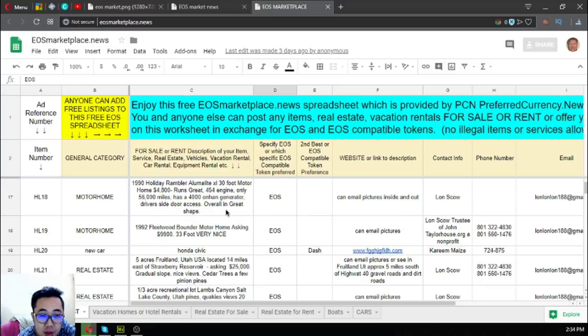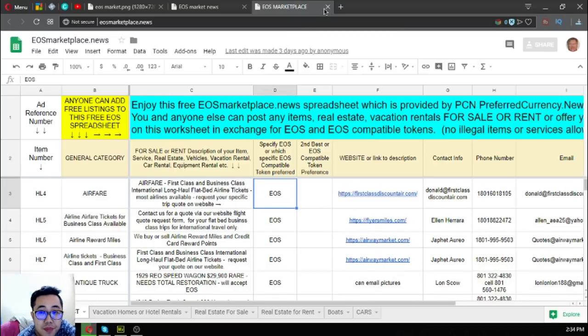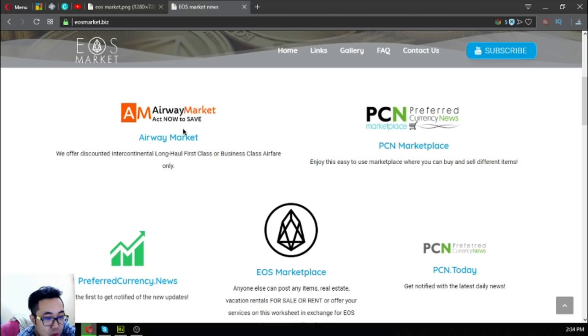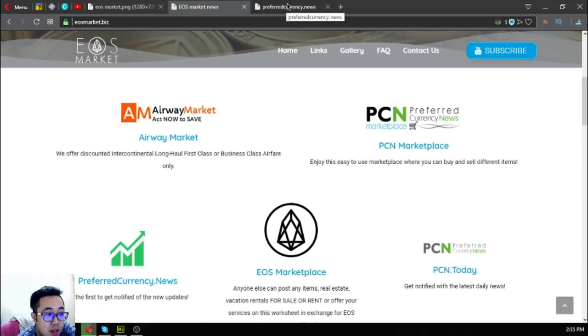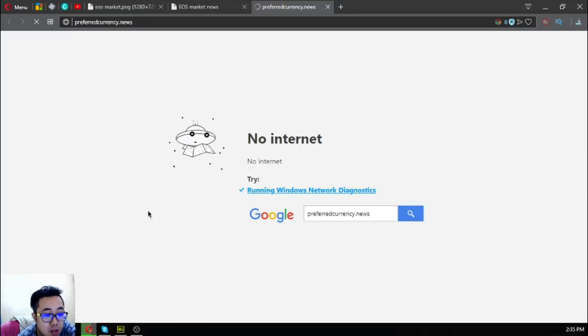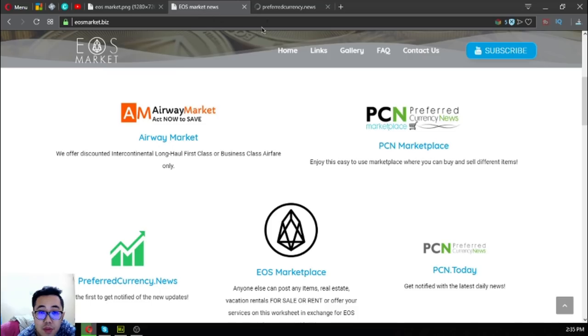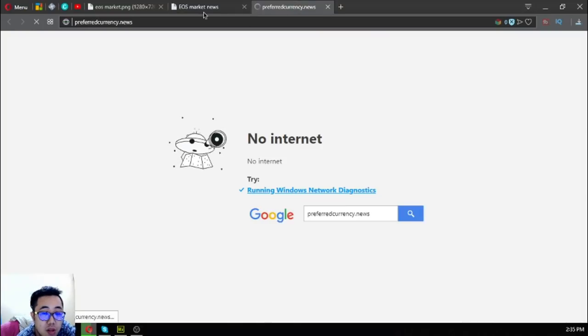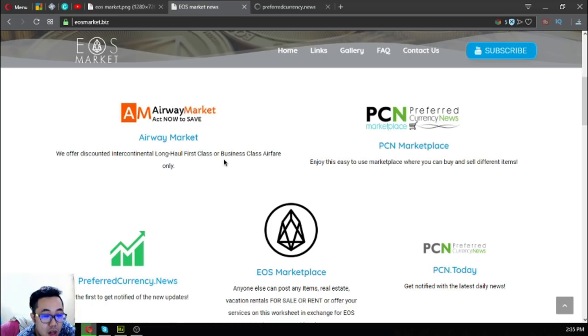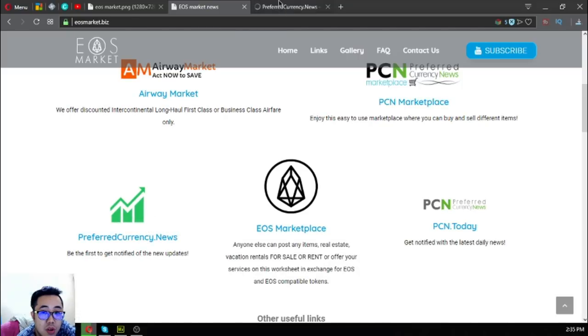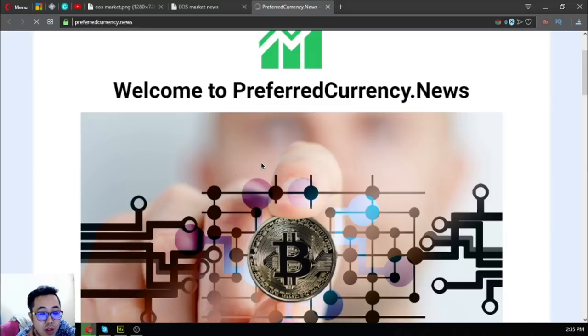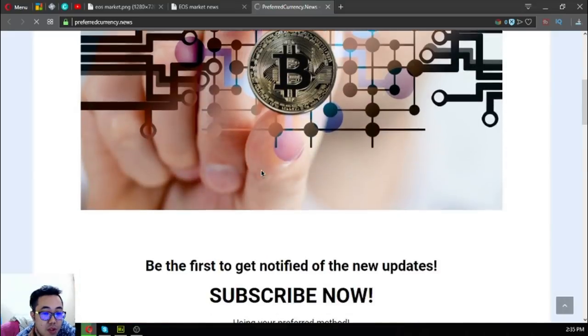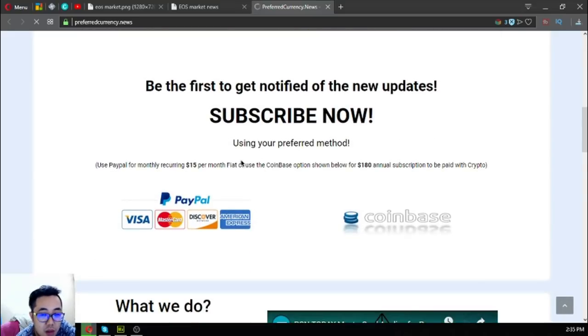There are a lot of other websites I'm going to show you. This is preferredcurrency.news. This website is a newsletter website where you subscribe to receive daily newsletters for $15 a month or $180 a year. This is the website. You can use cryptocurrencies or fiat as payment if you subscribe now.